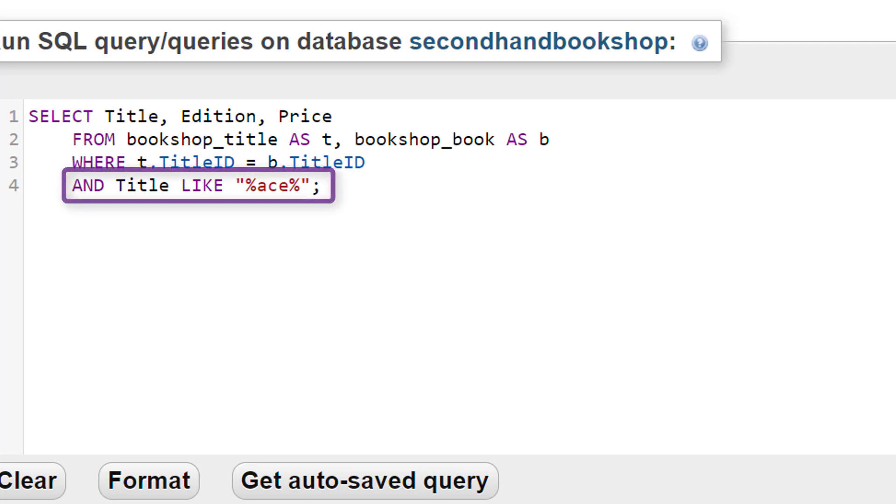However, it now says 'and title like' and then percent, ACE, percent. What that does is it will list any title that contains the letters ACE in that order.